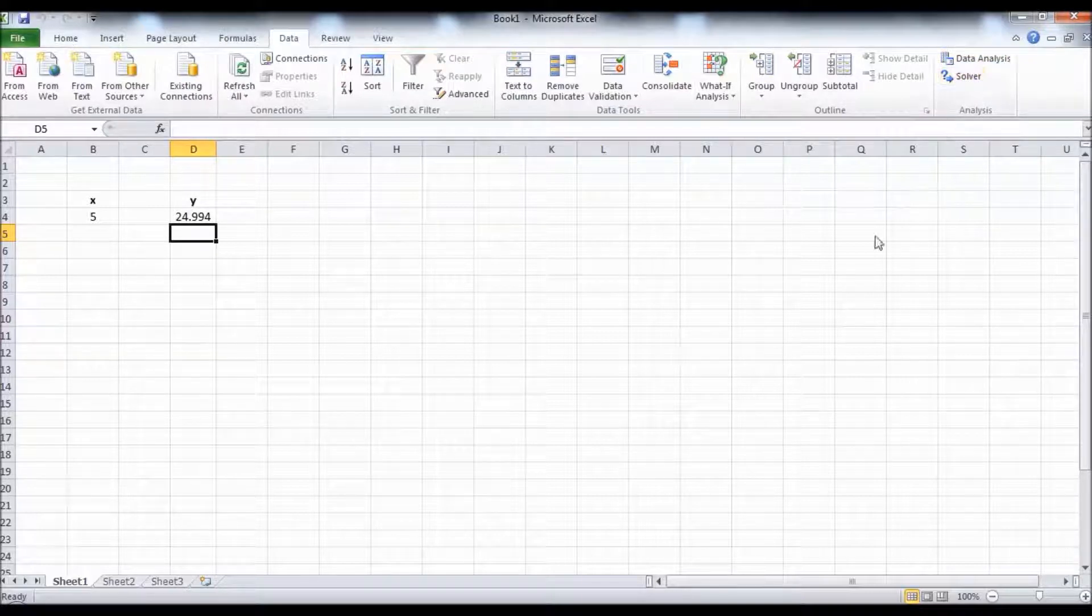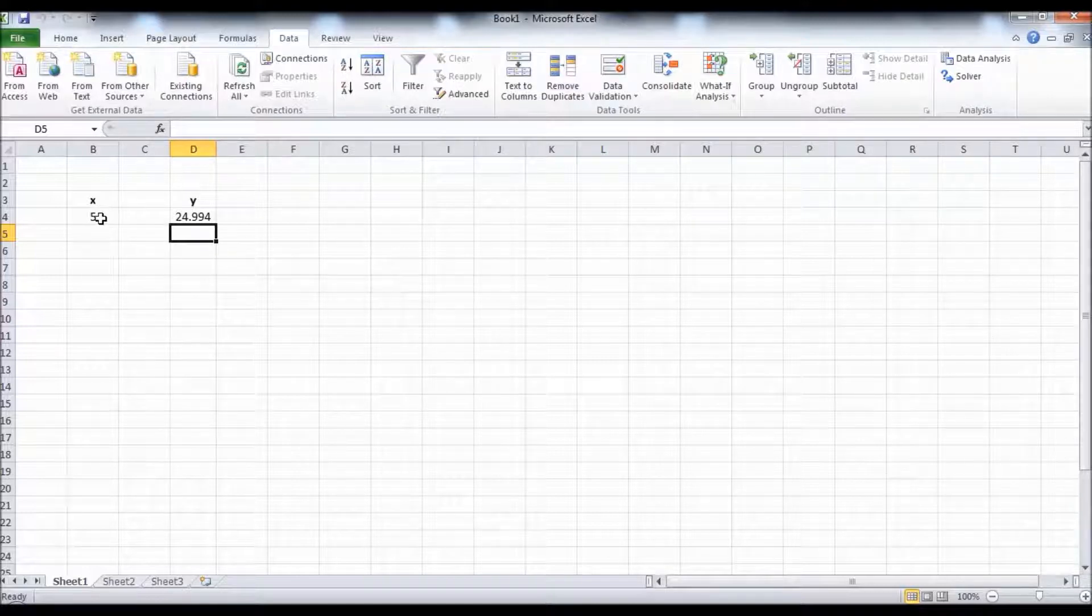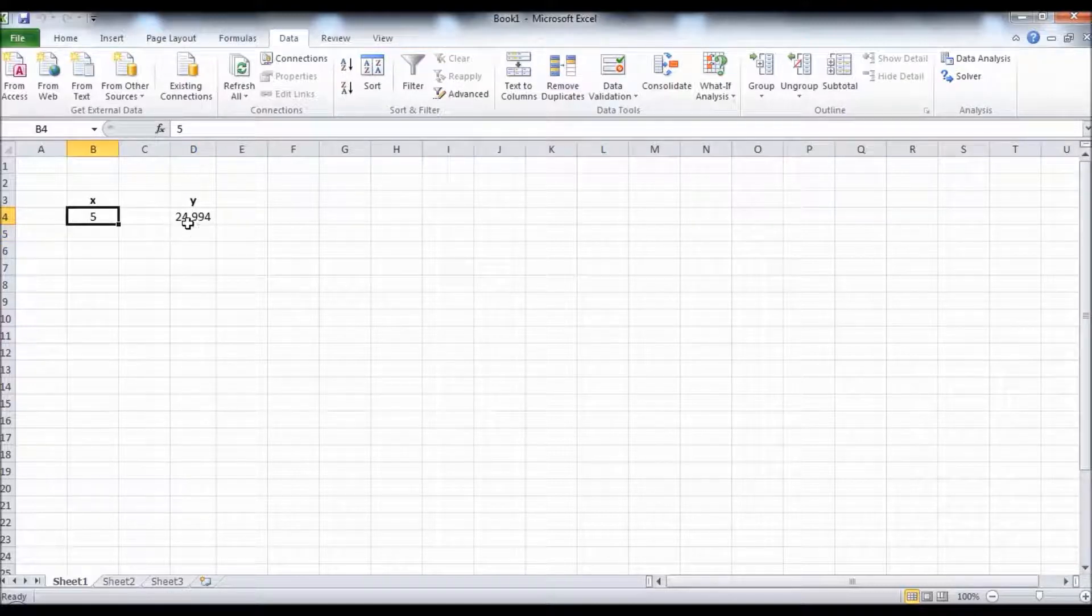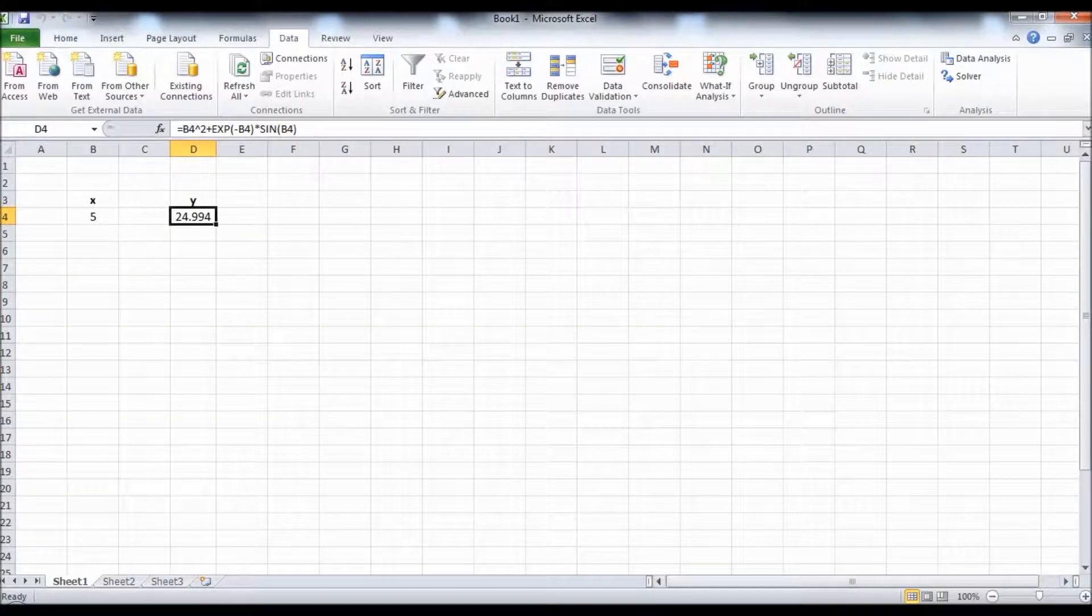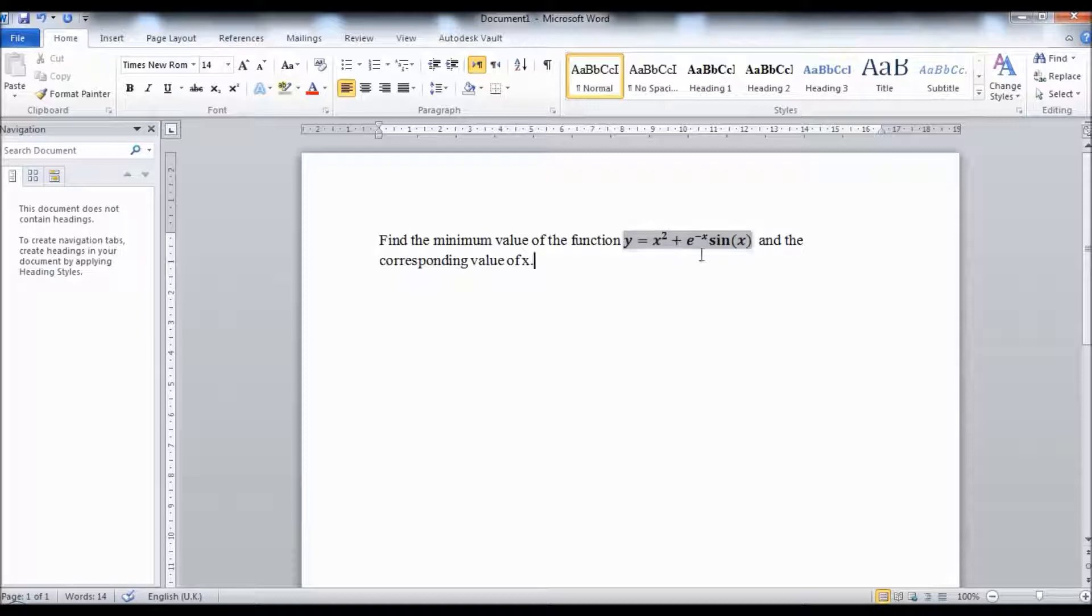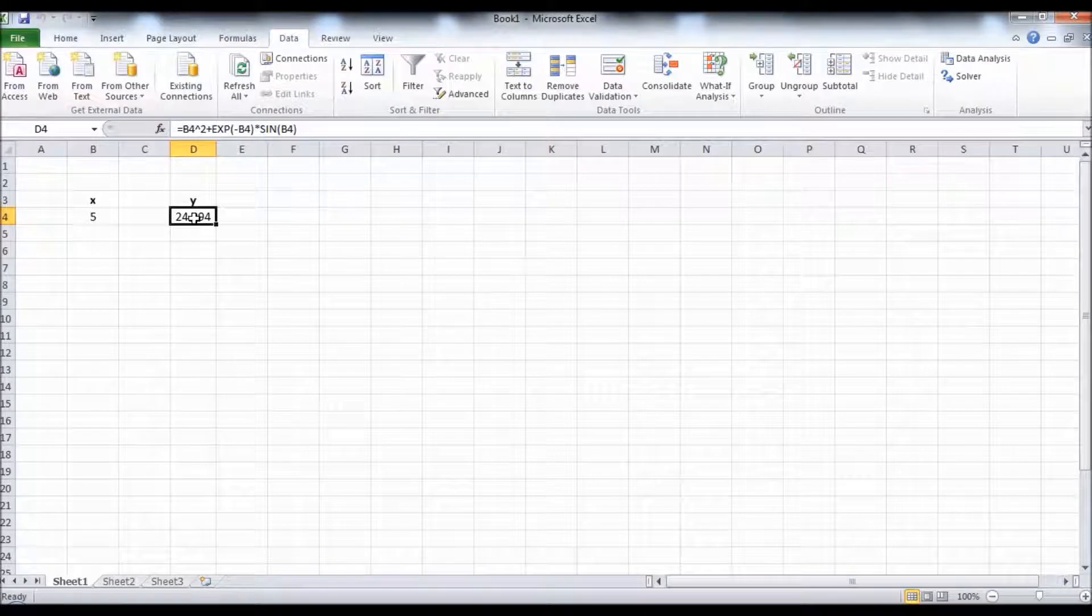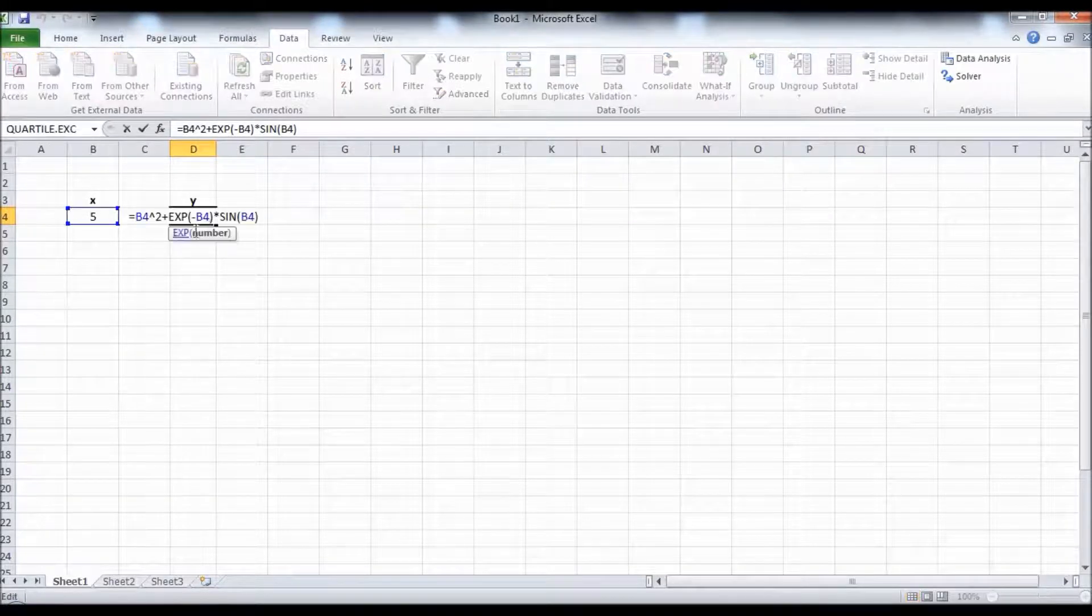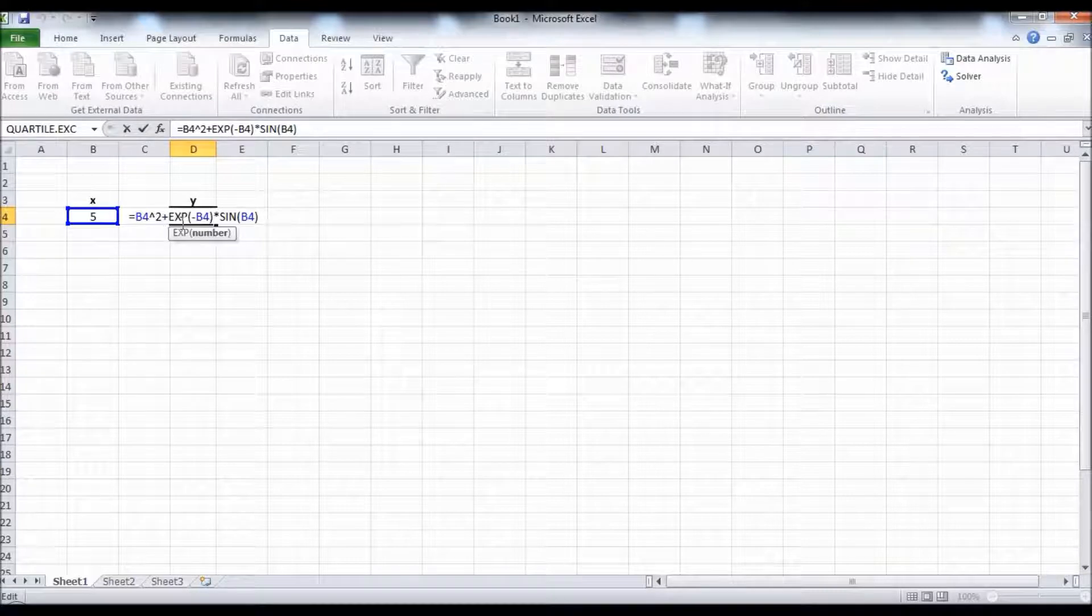Before using it, all we have to do is enter a random value for X and then enter the function here. This is the function: x squared plus e to the power minus X times sine X. I have already entered it here.